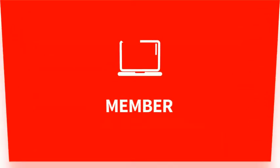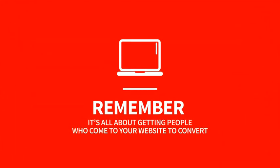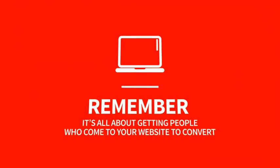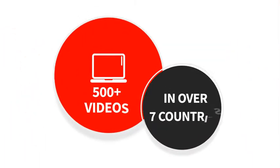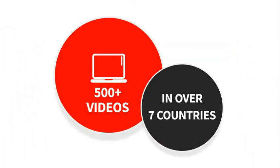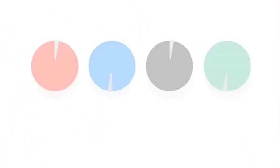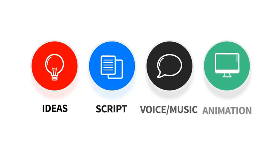Remember, it's all about getting people who come to your website to convert. And having made over 500 of these videos for clients in over 7 countries, we've developed a script formula that integrates sales principles.